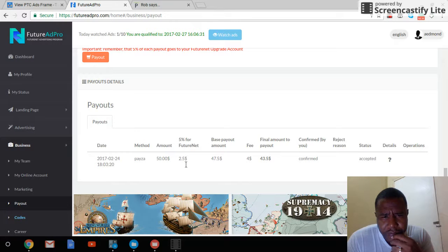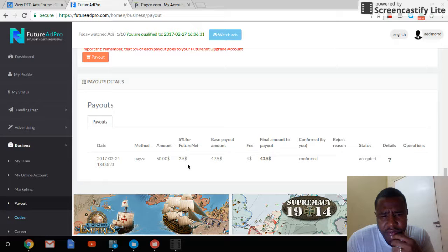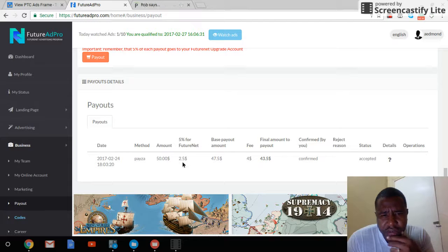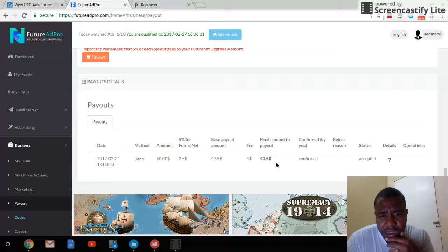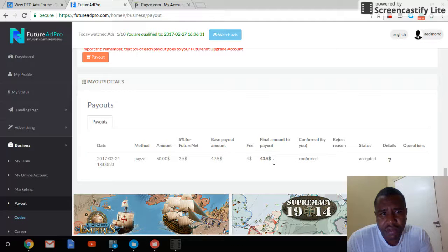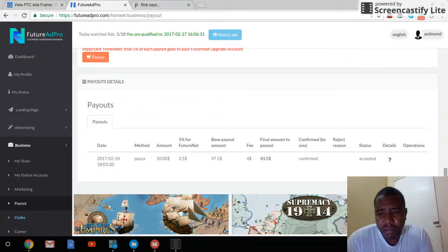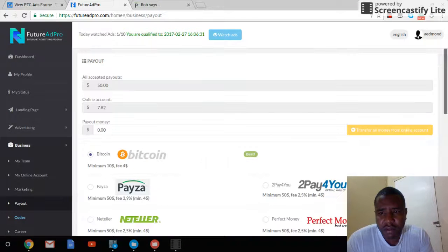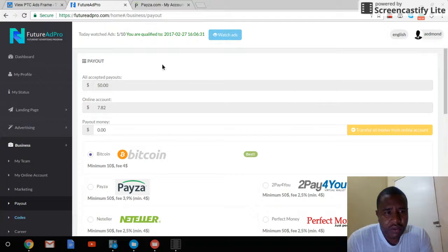There's a 5% withdrawal fee which is $2.50. I've been paid $43.05 to my PESA account, so that's my first withdrawal.